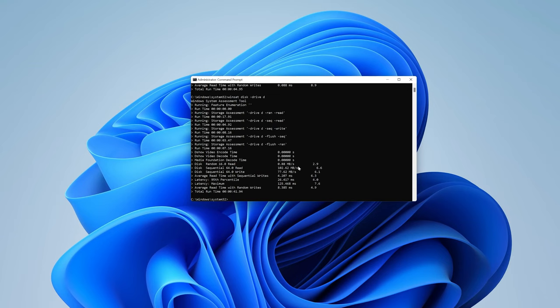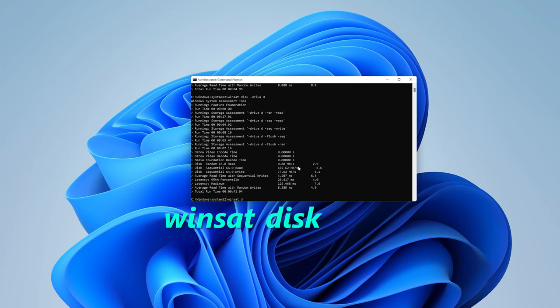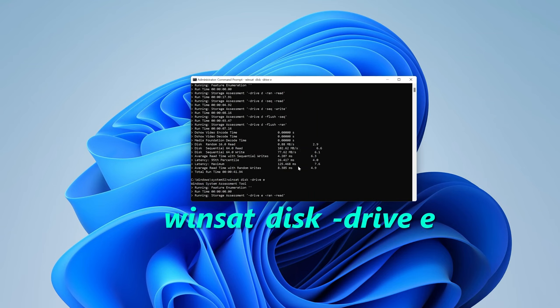Now finally, let's check that USB drive. So once again, it's winsat disk, and then space drive E, and then hit enter. And I suspect this will take even longer because I'm sure it's a bit slower.